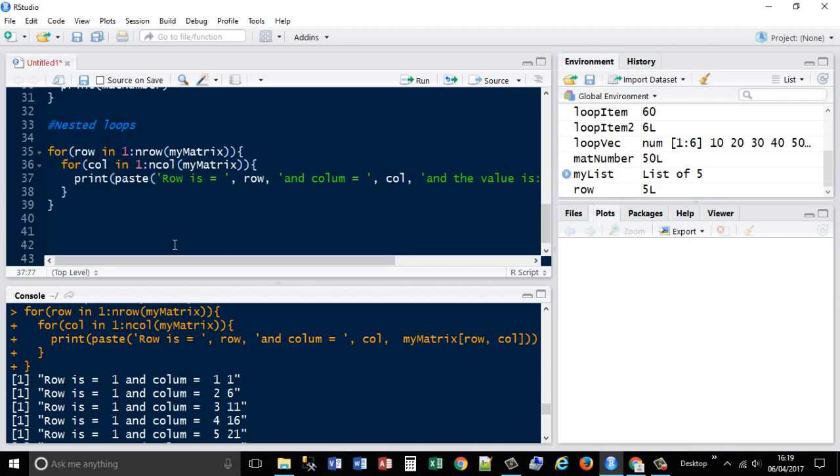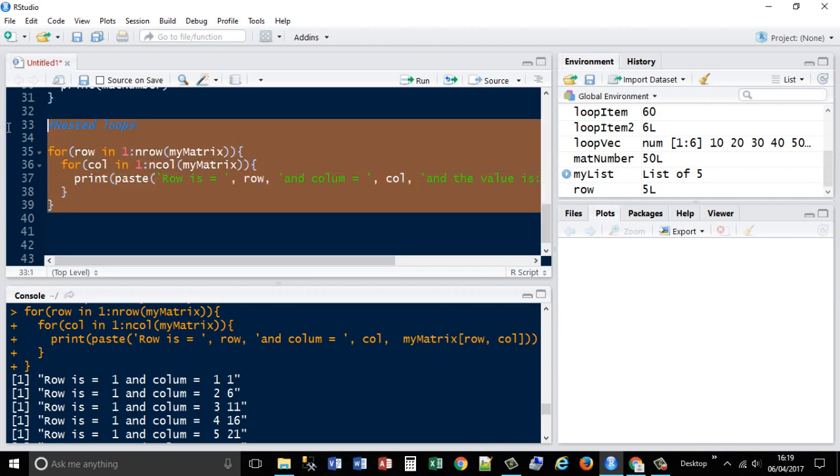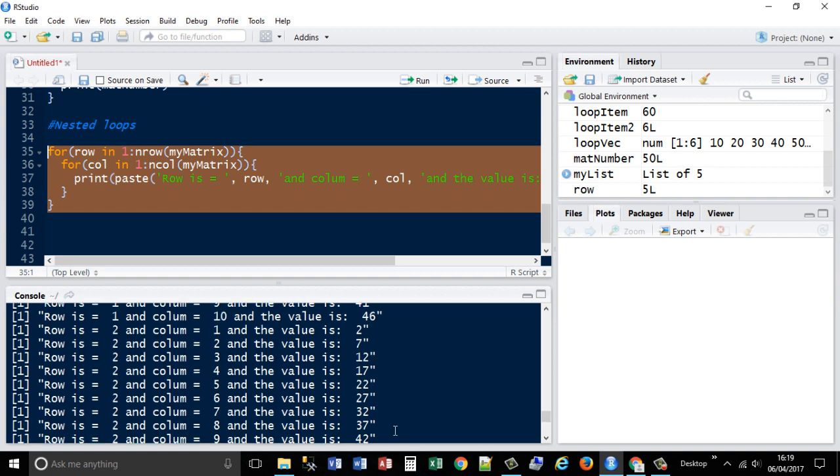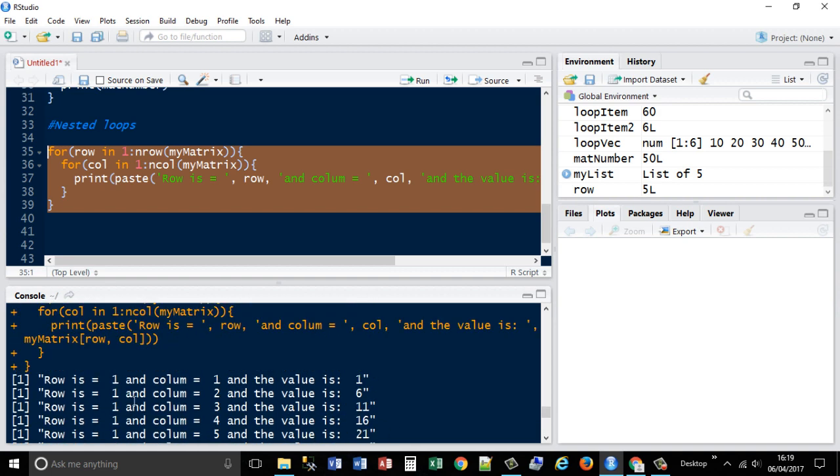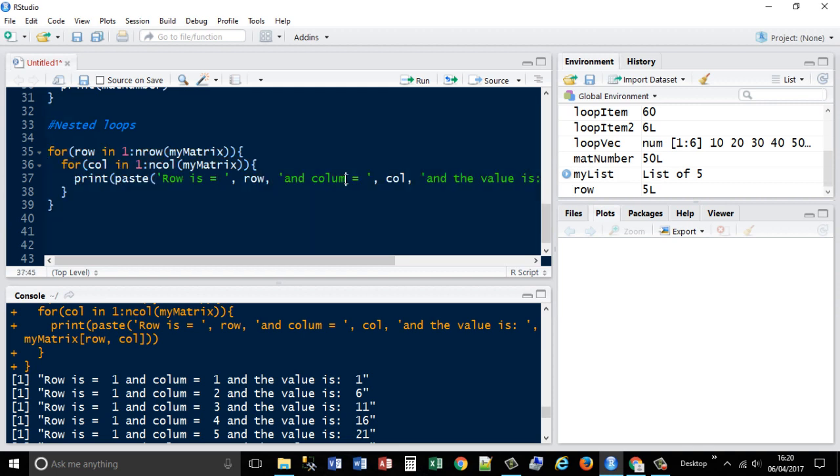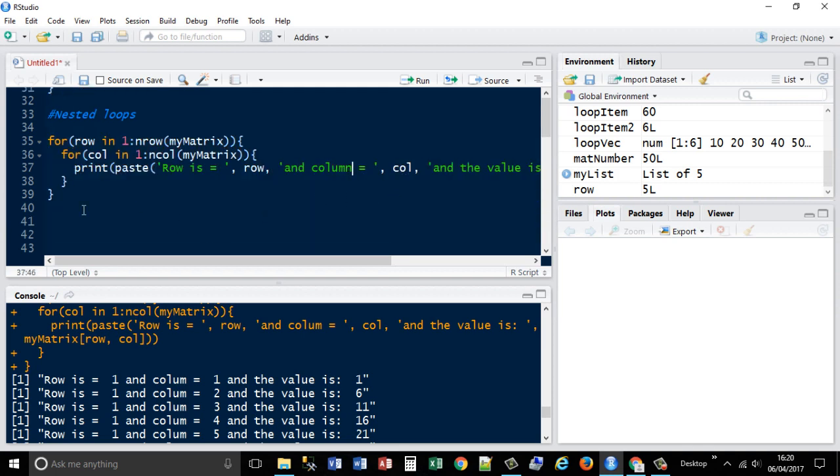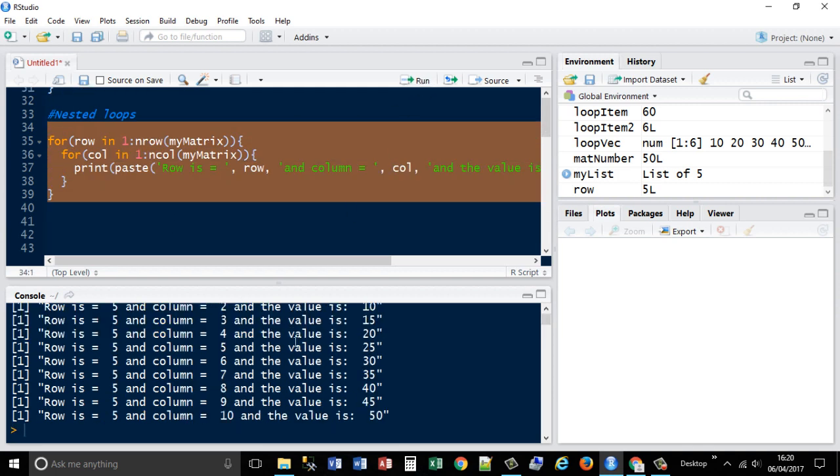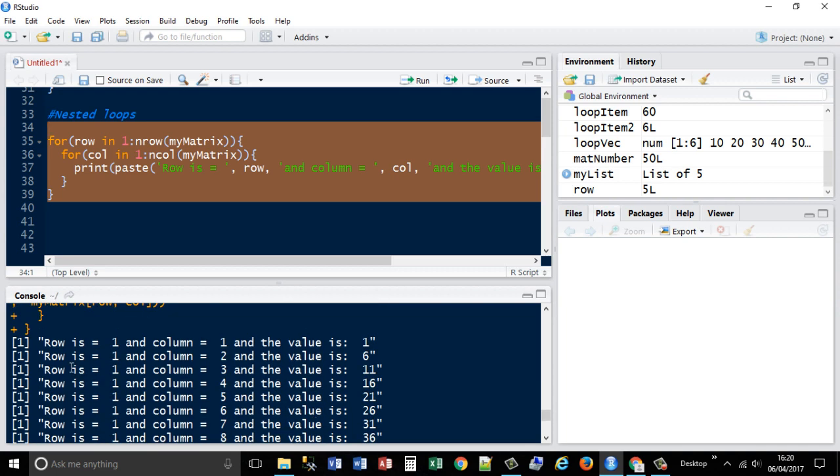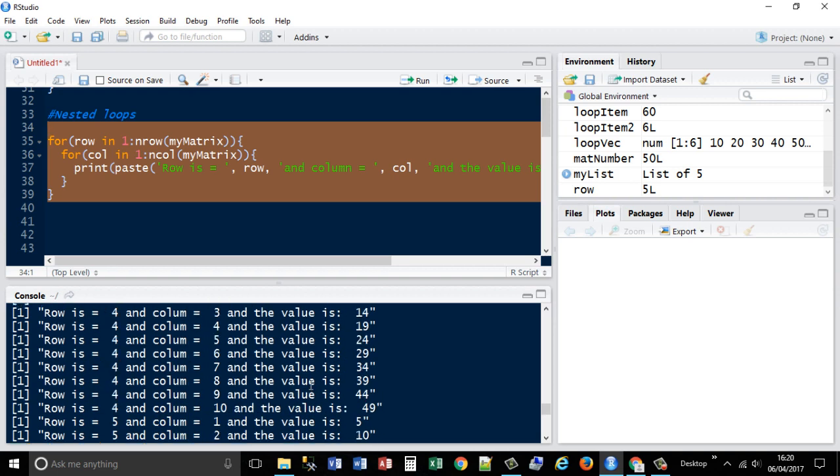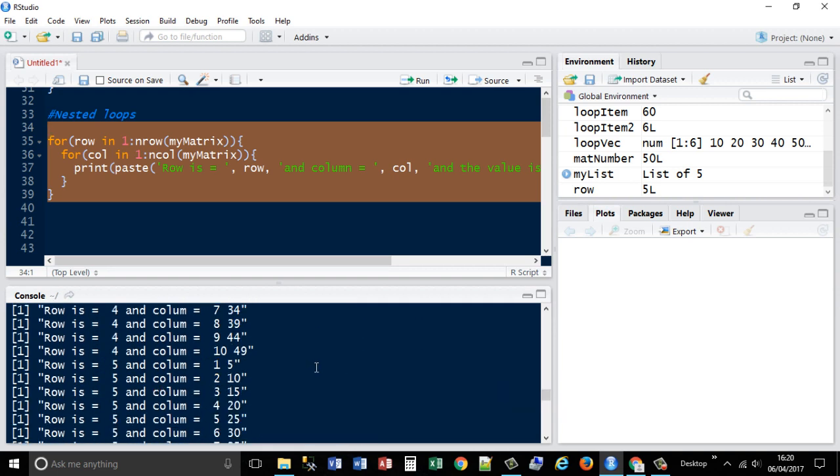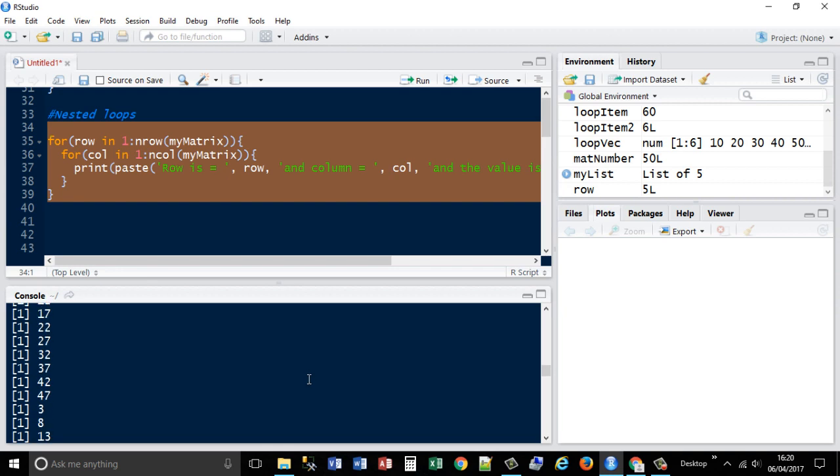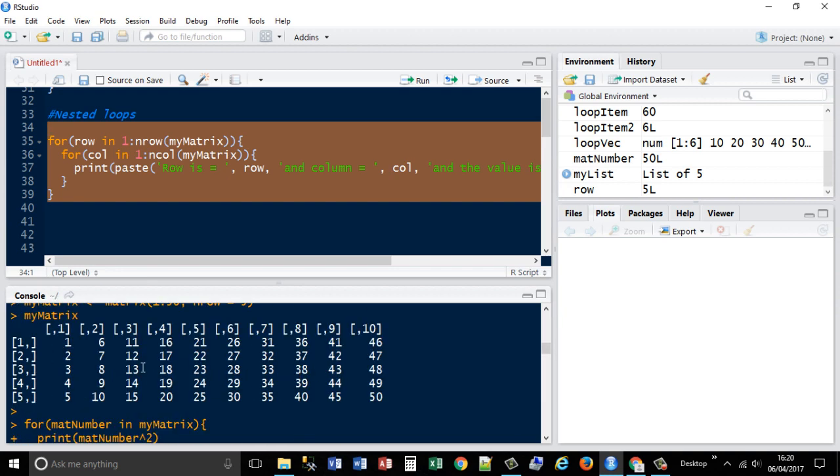So what it's doing is for each one, it's showing where the, so row is one, column is, oh, I've spelled column wrong. Right, do that again. Row is equal to one, and column is equal to one, and the value is one, and then it will do it for each one. Row is one, column two, row is one, column three, like we've just said previously. So it's just going through and giving us a text description of what each one is.